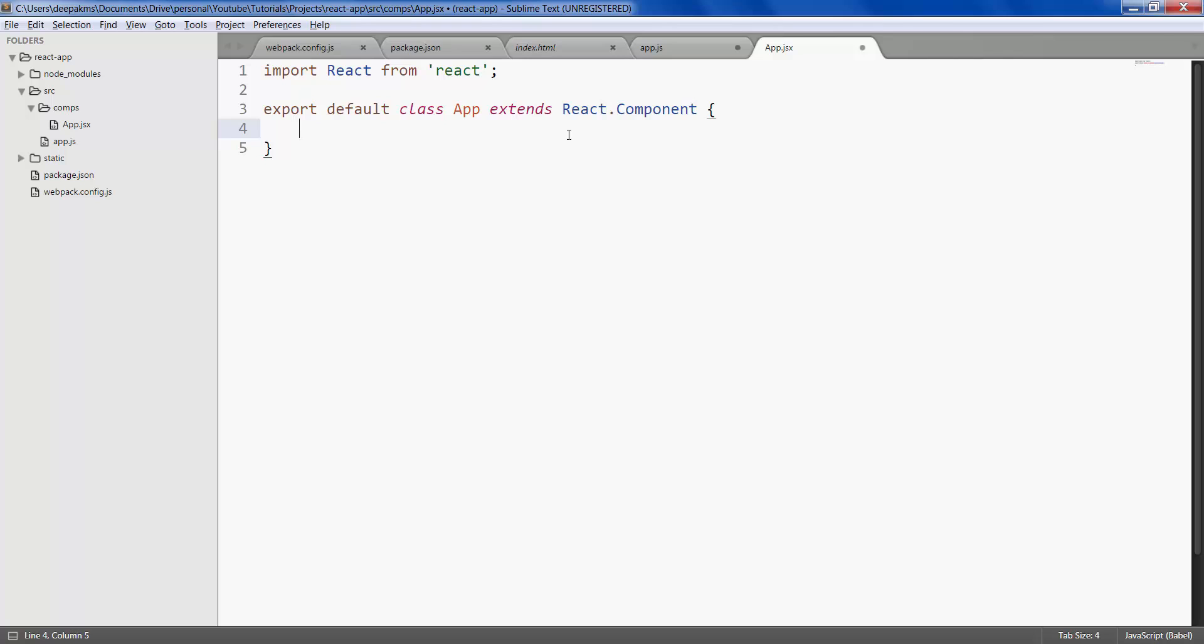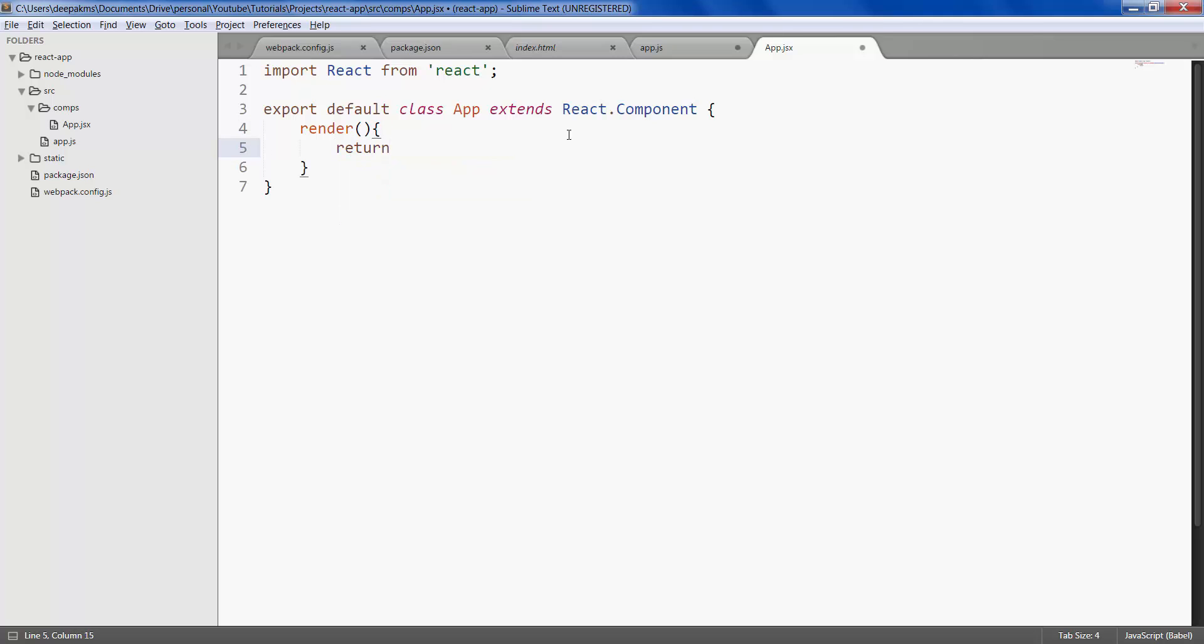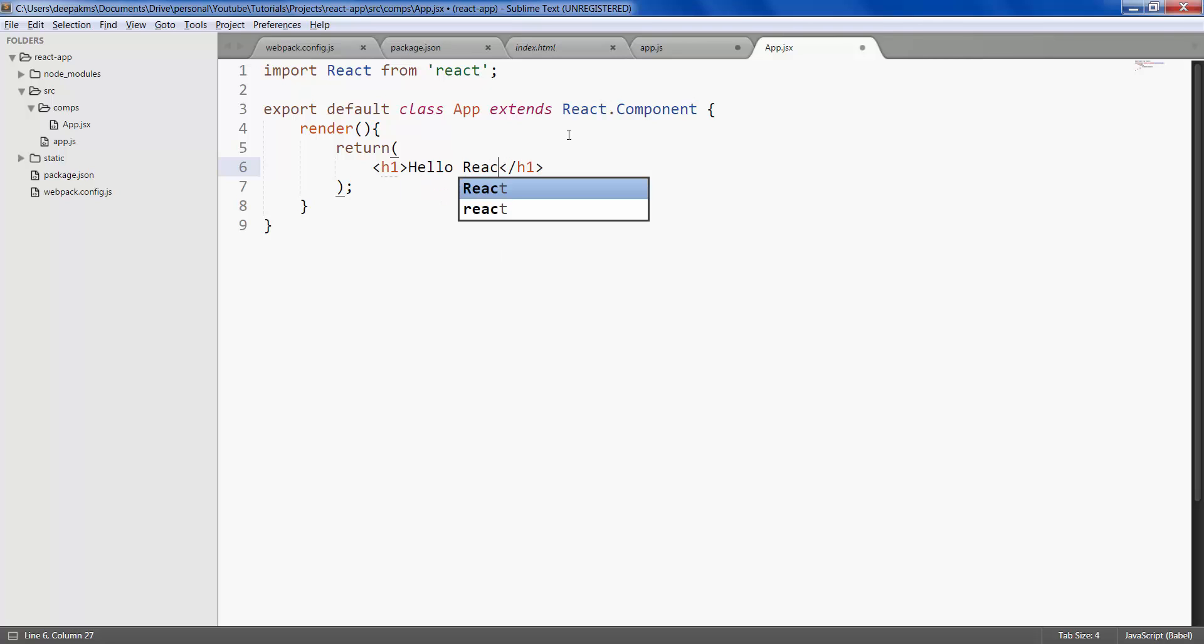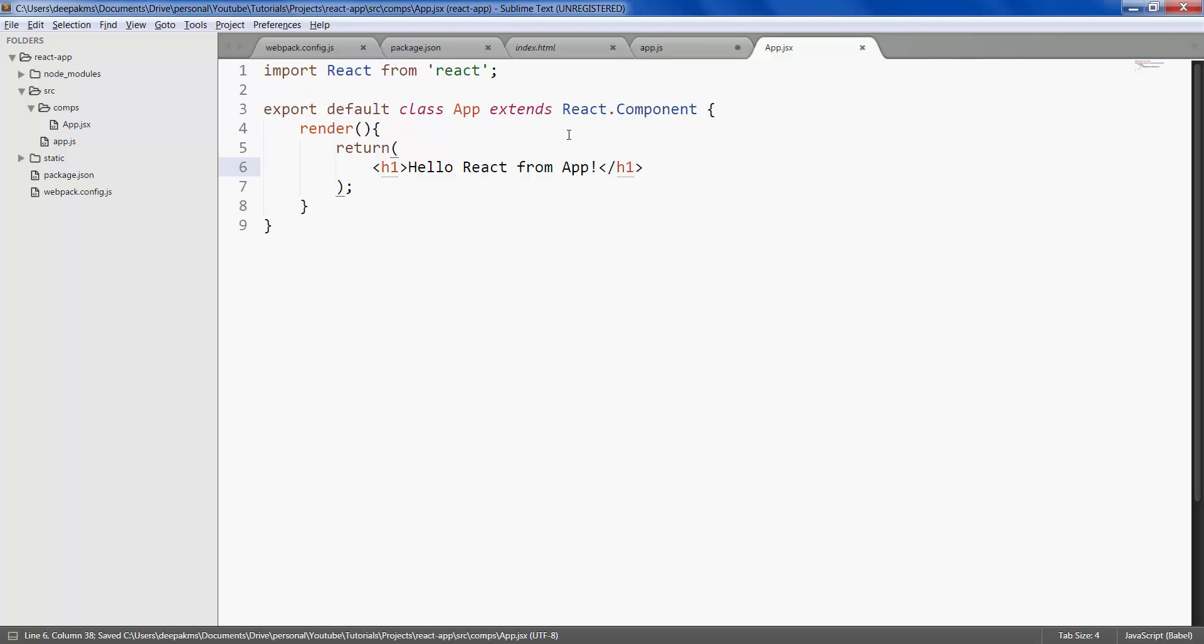This has a method called render which returns the UI element. It can be anything. In this case it is h1 that we want to move. And save it.